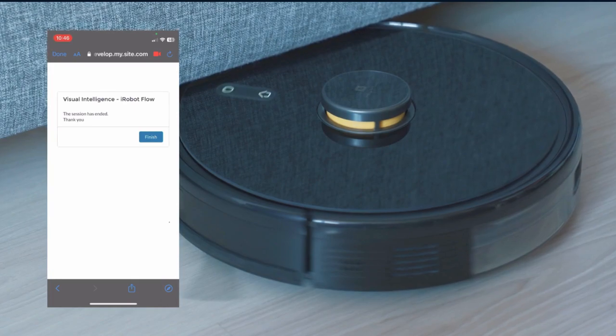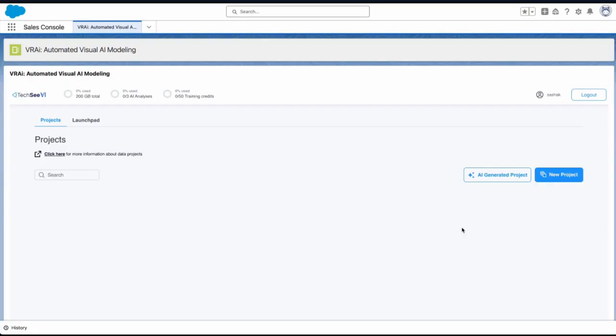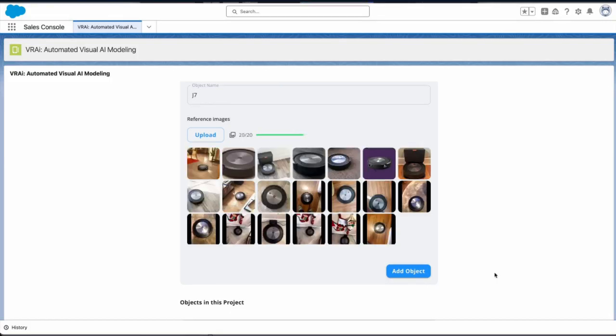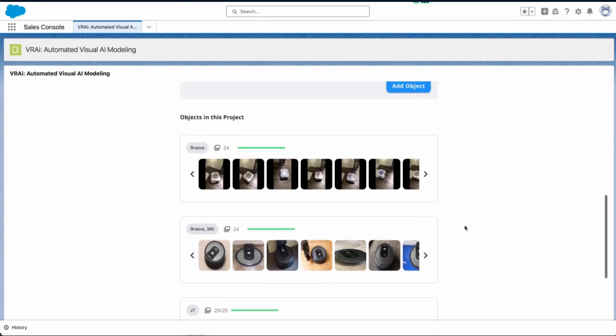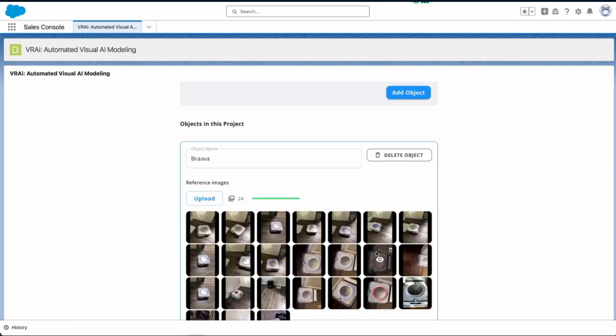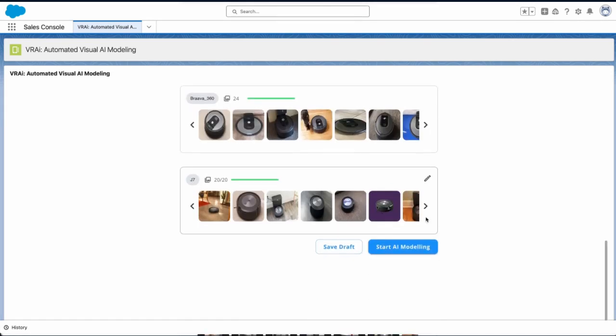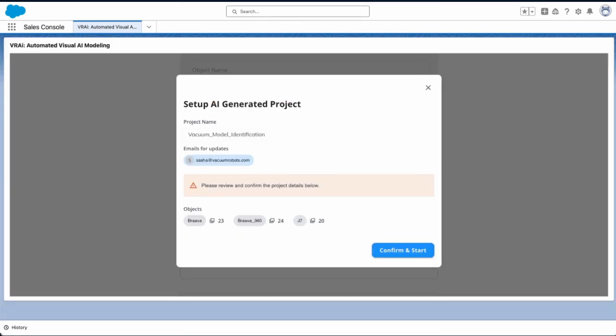To get started, we upload a few sample images showing VRAI what objects we want to model. This tells VRAI what to look for when observing VRA service sessions.